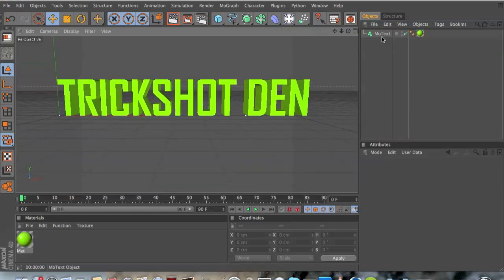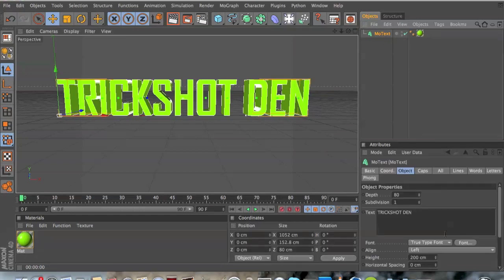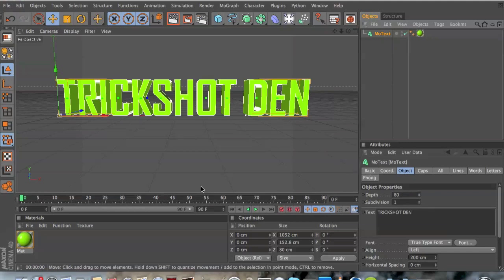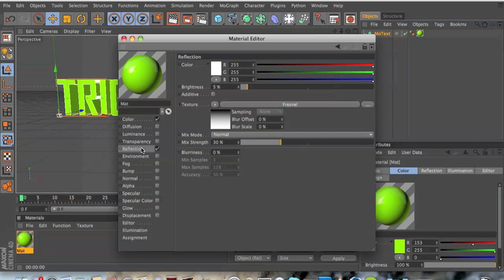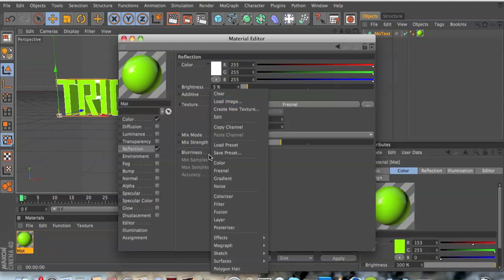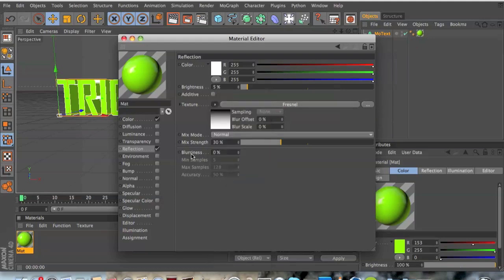You want to start off by making your text, just type in whatever you want. You don't need the depth to be 80, just do whatever you want. But on the material you want to choose your color of course, and you want to go to reflection, lower the brightness down to 5%. You can go to texture and choose Fresnel and mix strength down to 30%.